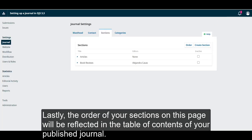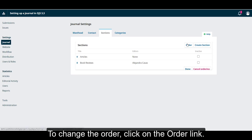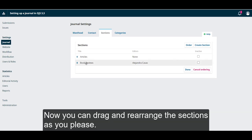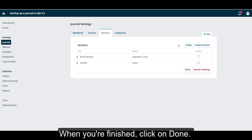Lastly, the order of your sections on this page will be reflected in the table of contents of your published journal. To change the order, click on the Order link. Now, you can drag and rearrange the sections as you please. When you're finished, click on Done.